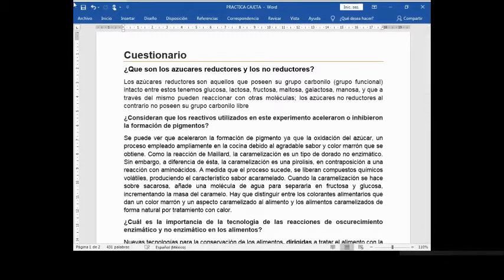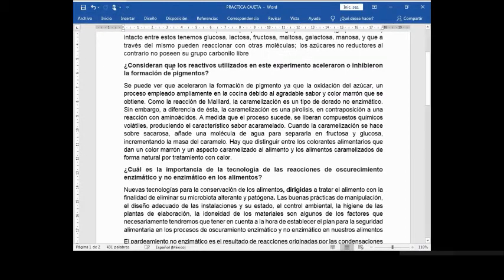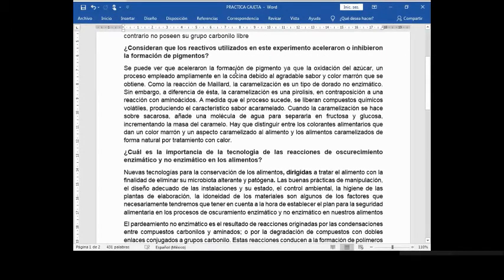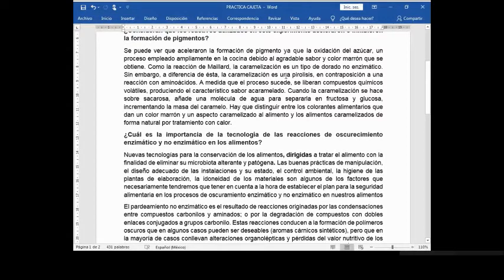Los azúcares no reductores, al contrario, no poseen su grupo carbonilo libre. La segunda pregunta: ¿consideran que los reactivos utilizados en este experimento aceleraron o inhibieron la formación de pigmentos? Se puede ver que aceleraron la formación de pigmentos ya que la oxidación del azúcar es un proceso empleado ampliamente en la cocina. Como la reacción de Maillard, la caramelización es un tipo de dorado no enzimático; sin embargo, la caramelización es una pirólisis en contraposición a una reacción con aminoácidos. A medida que el proceso sucede, se liberan compuestos químicos volátiles produciendo el característico sabor acaramelado.